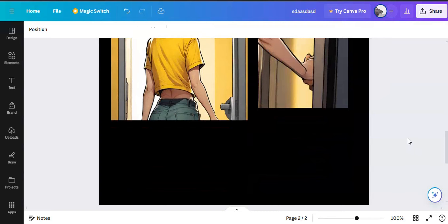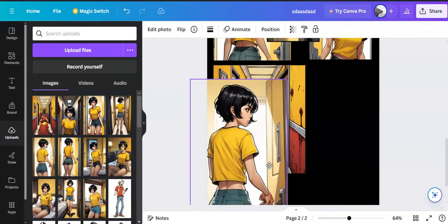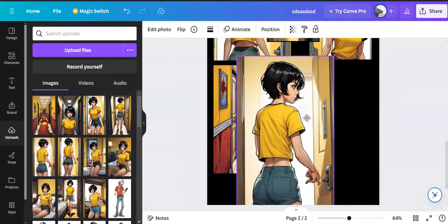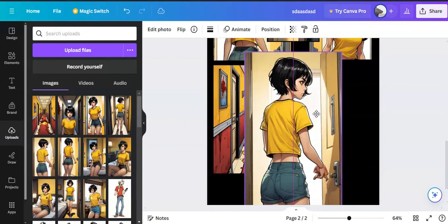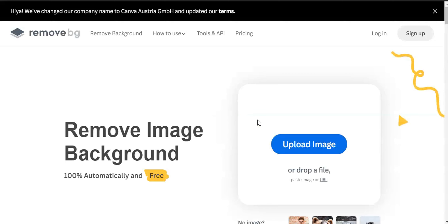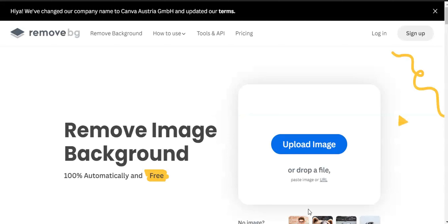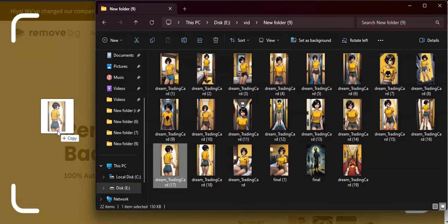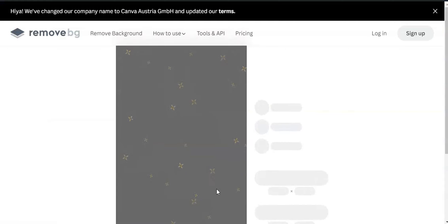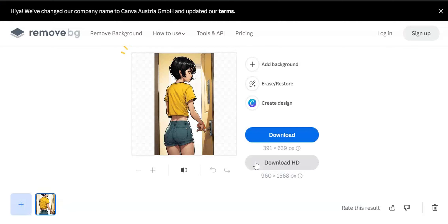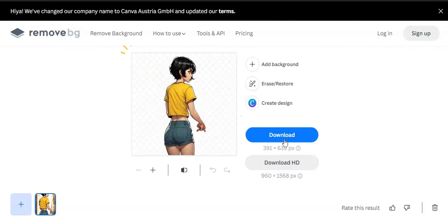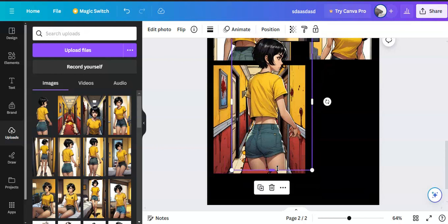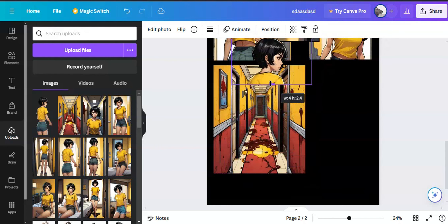Then I wanted a panel where she's looking at the blood trails on hallway floor. This was hard to get from one image, so I combined two images for that. First, I generated an image of backside view of her. Then I used a site called remove.bg to remove that background. Then I placed it on a background image I generated separately.